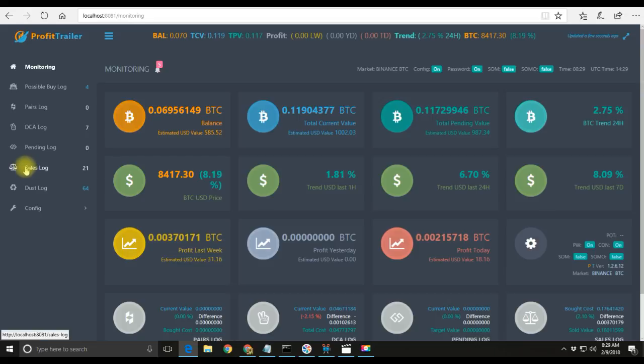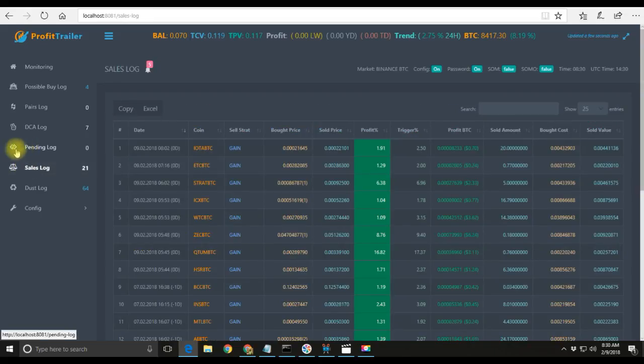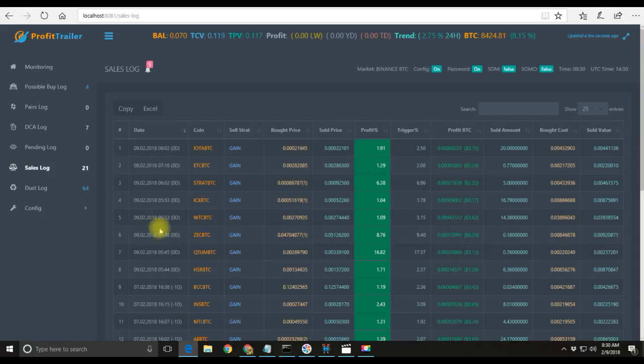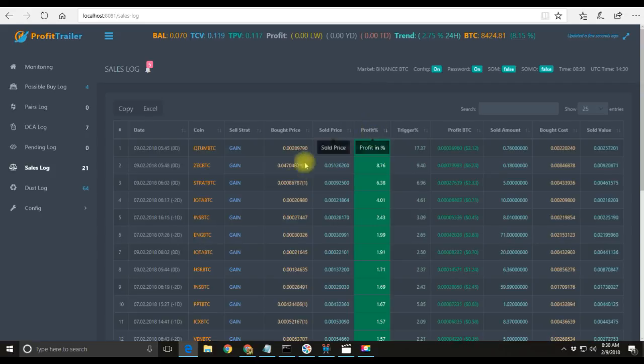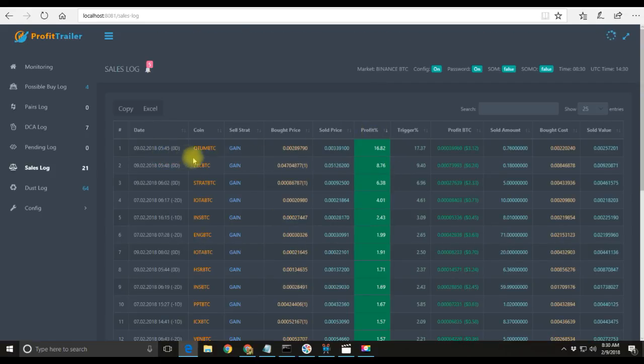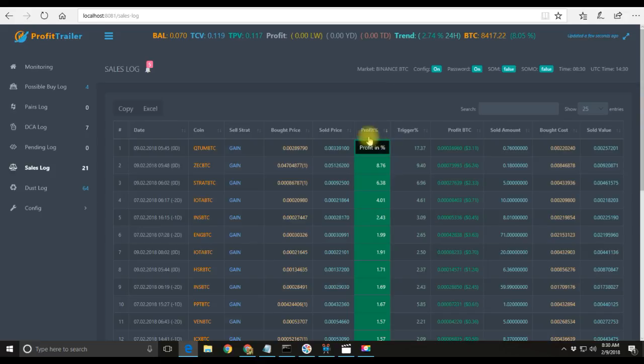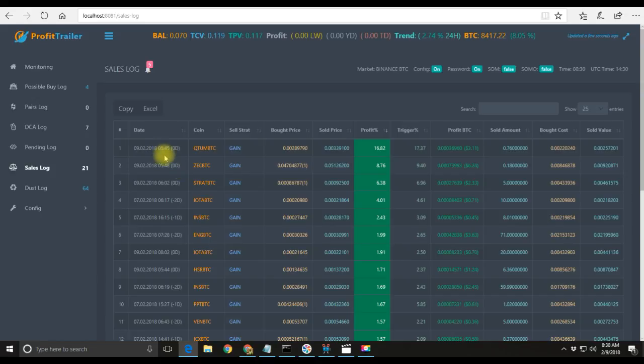As soon as Binance started back running, I immediately found out and started my bot. I came over here to the sales log and it immediately started selling stuff for me. One of my sales made a 16.82% profit as soon as I started my bot.